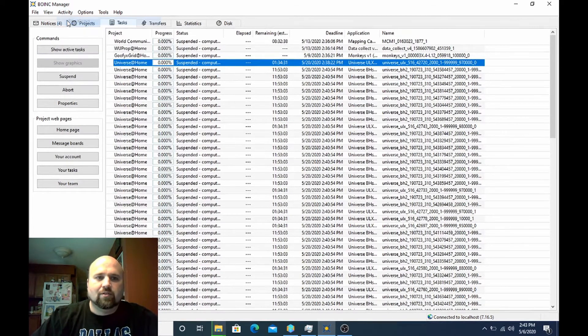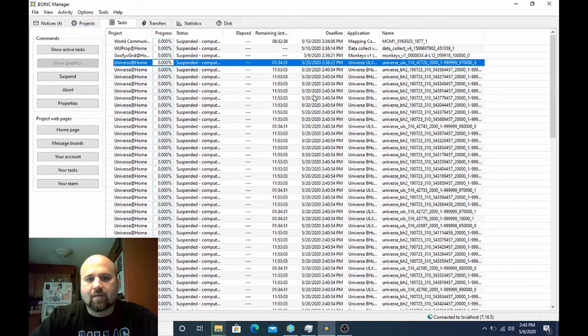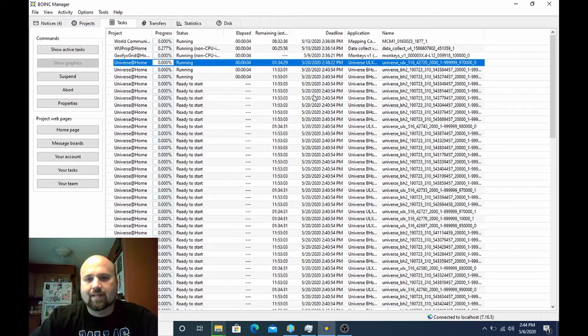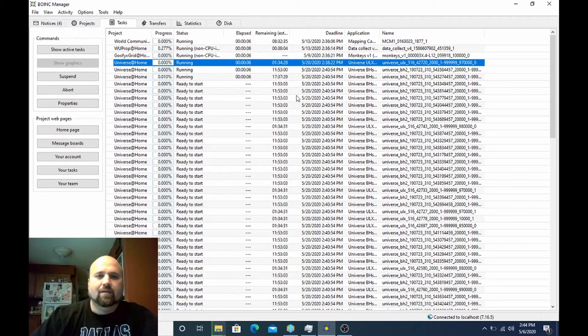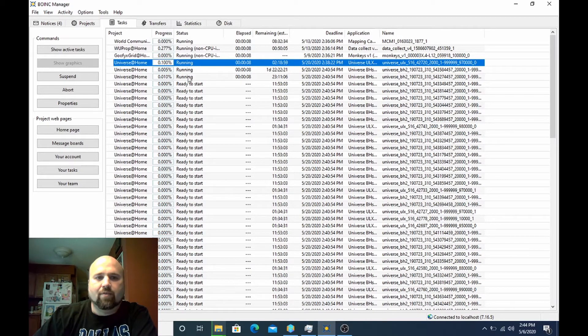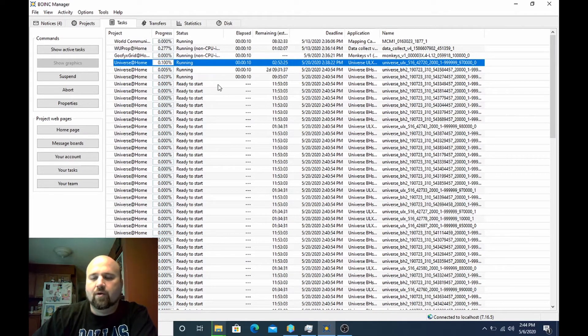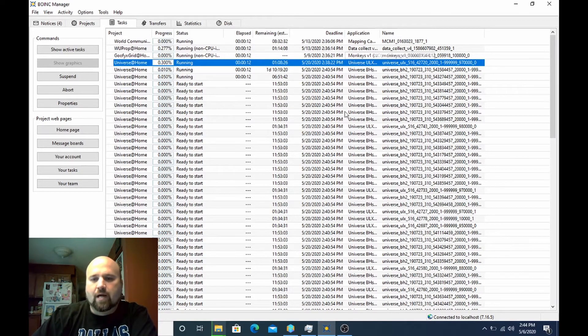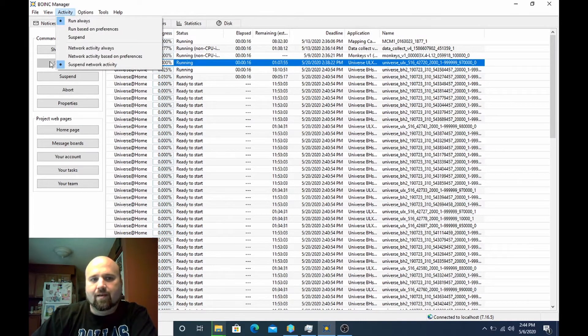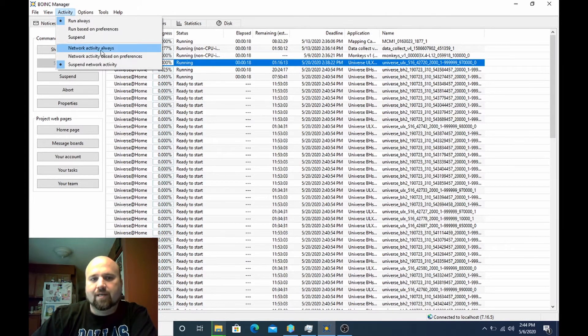You can see these running. If I just set this to always run because my preferences are set when the computer is active, it pauses everything. You can see now it's running the World Community Grid. It's got three Universe@Home work units going. But it will not report any of this work until I turn on the network activity again.